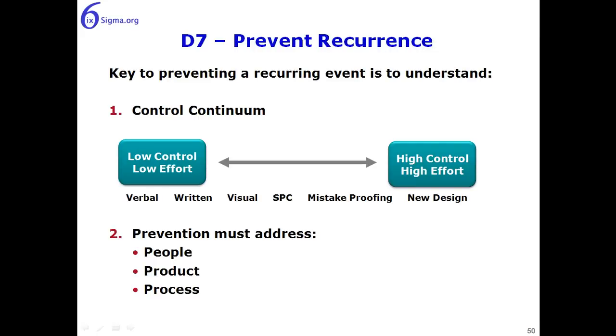Let's wrap up our series in 8D by looking at D7, D8, and the 8D report.